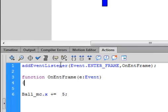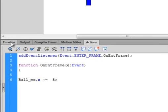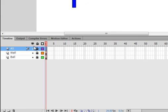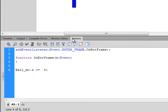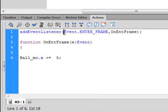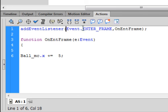It's called an event listener, and it's going to allow the movement to happen over and over. In fact, we're working at 24 frames a second on the timeline, so it's going to happen 24 times a second. Type: addEventListener — small 'a', capital 'E', capital 'L' — that will turn blue if it's spelled right. Then open bracket, Event.ENTER_FRAME — capital 'E', all caps 'ENTER_FRAME' — it'll turn blue if it's spelled right.